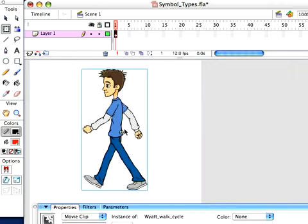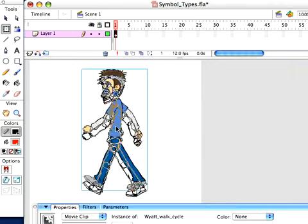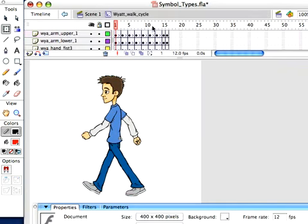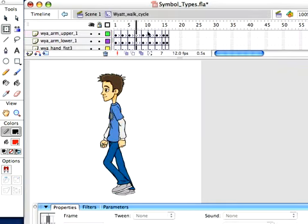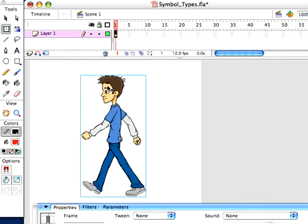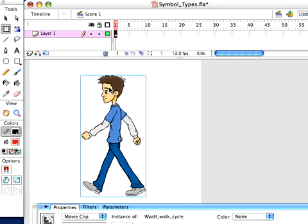So immediately we can see what does a movie clip do? It's going to continuously play through, I'm inside that symbol, this animation. It's just going to loop over and over and over. Now, you'll notice that I only have one frame here. I don't have anything else, but yet the animation played.